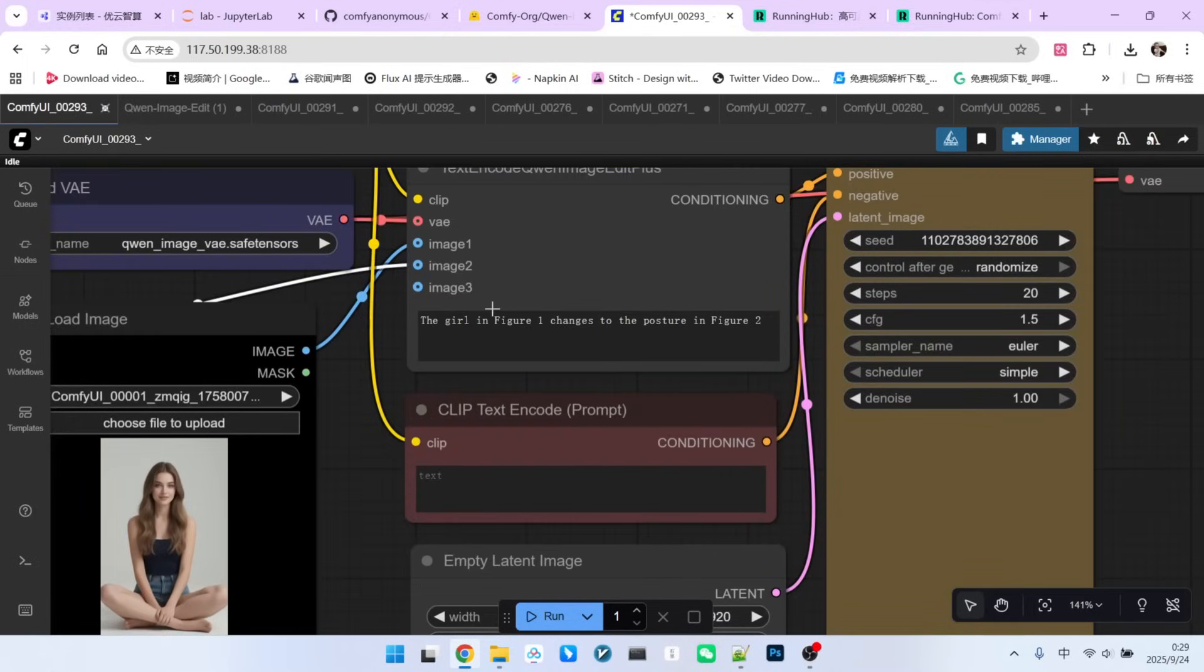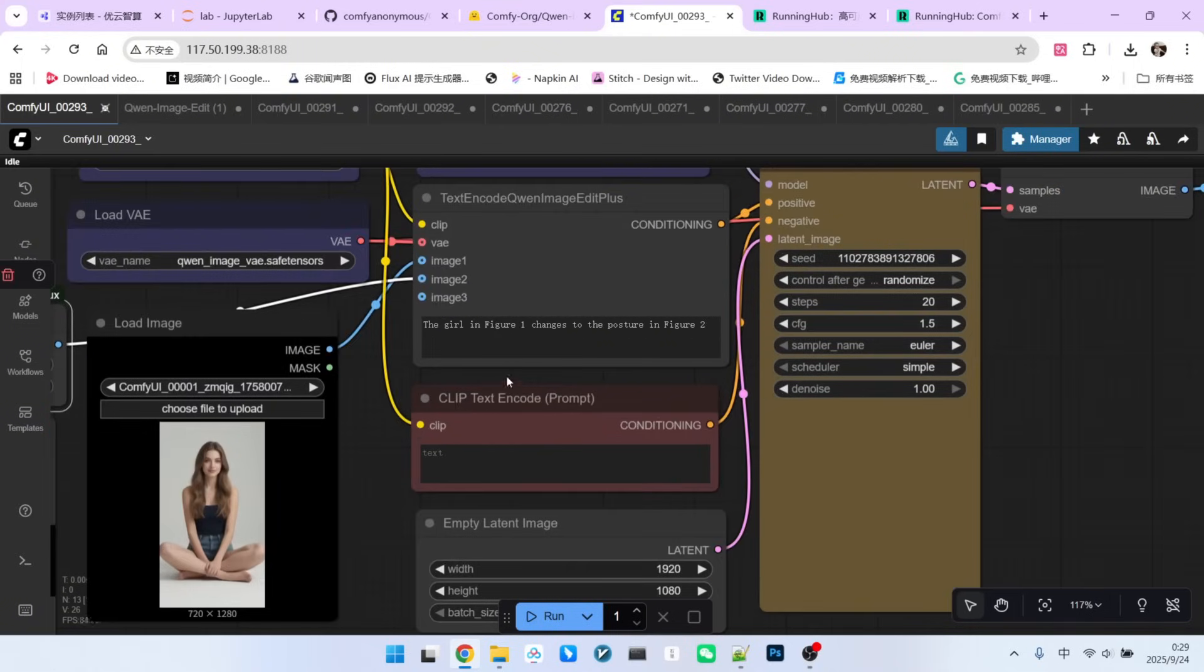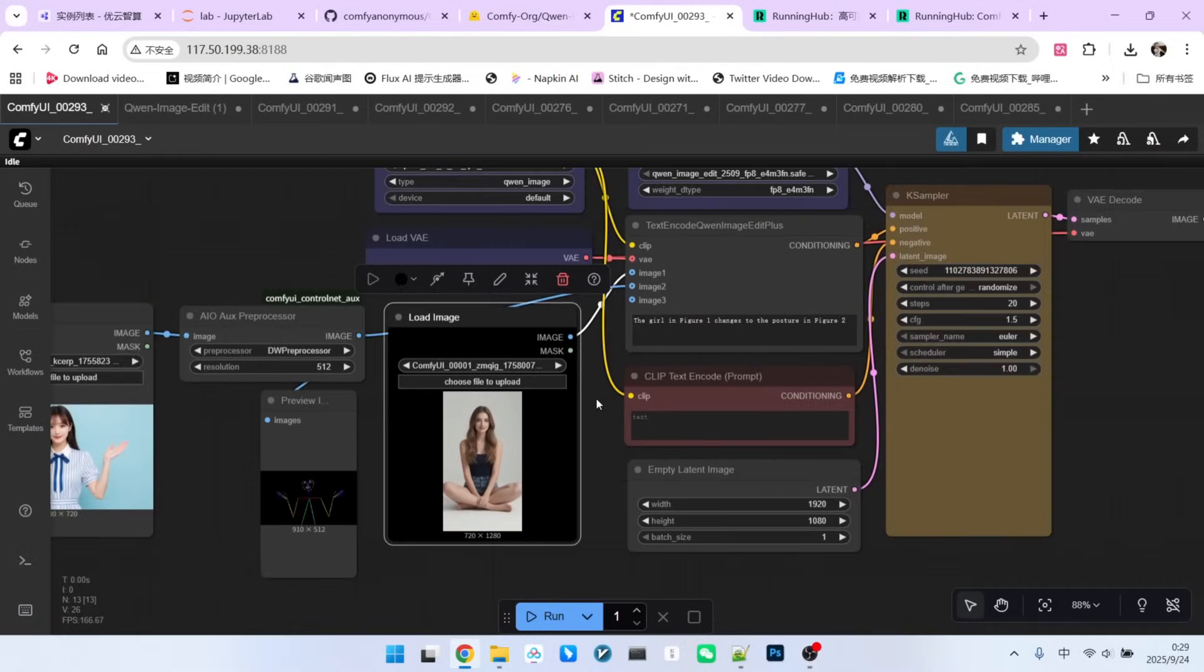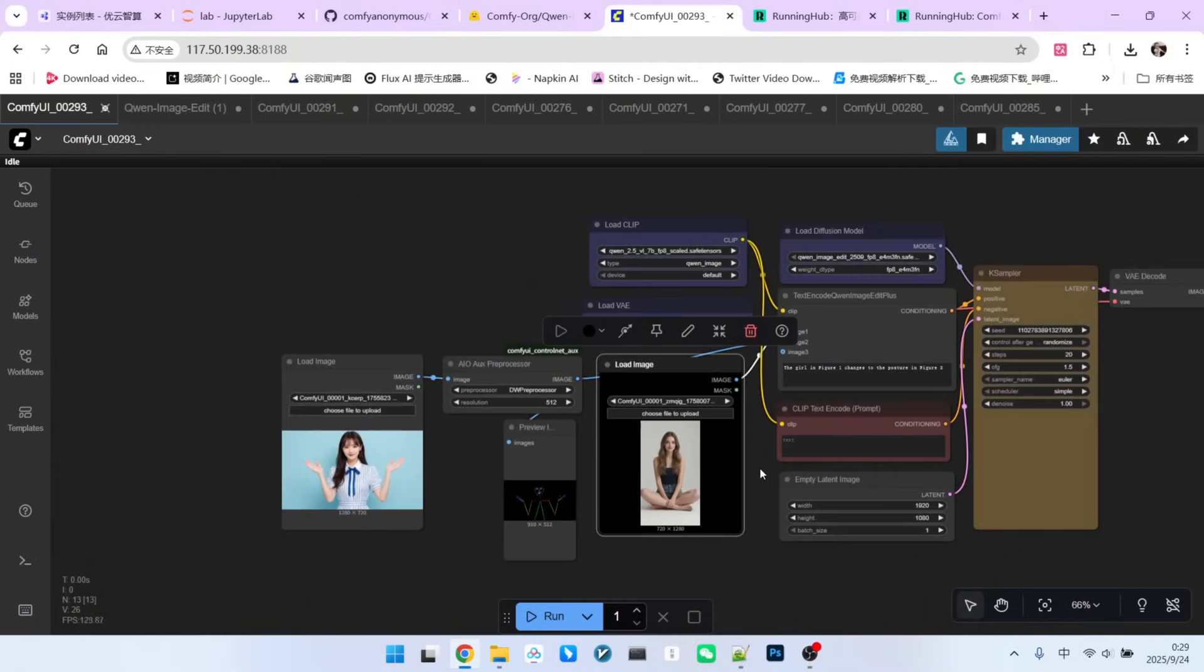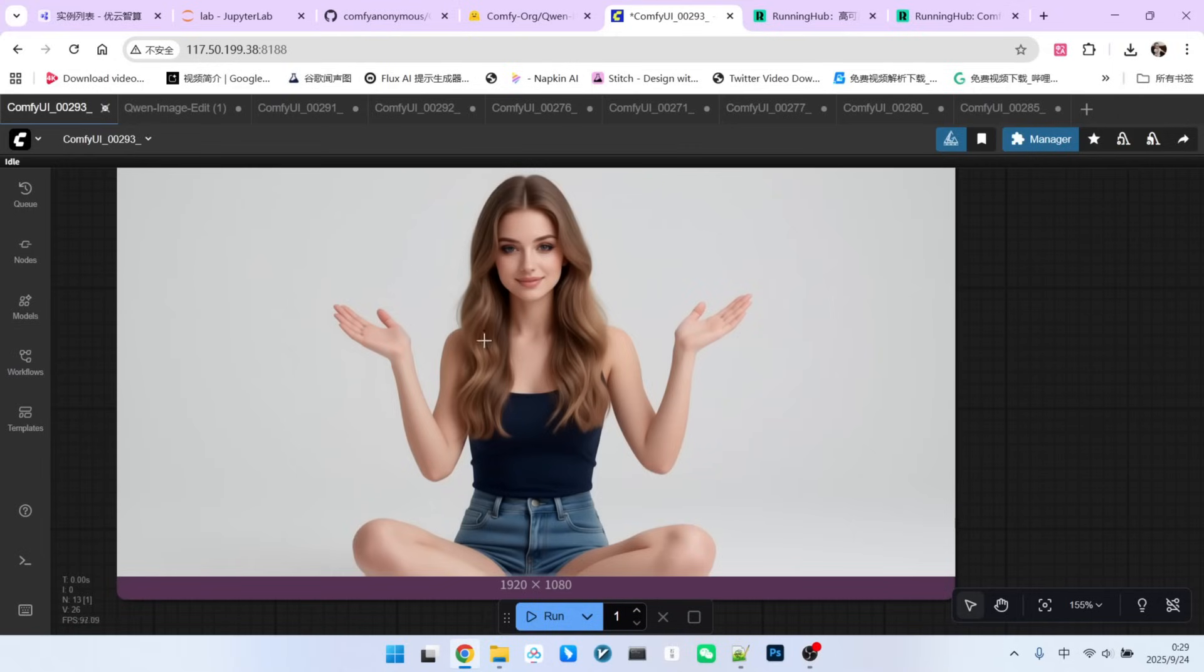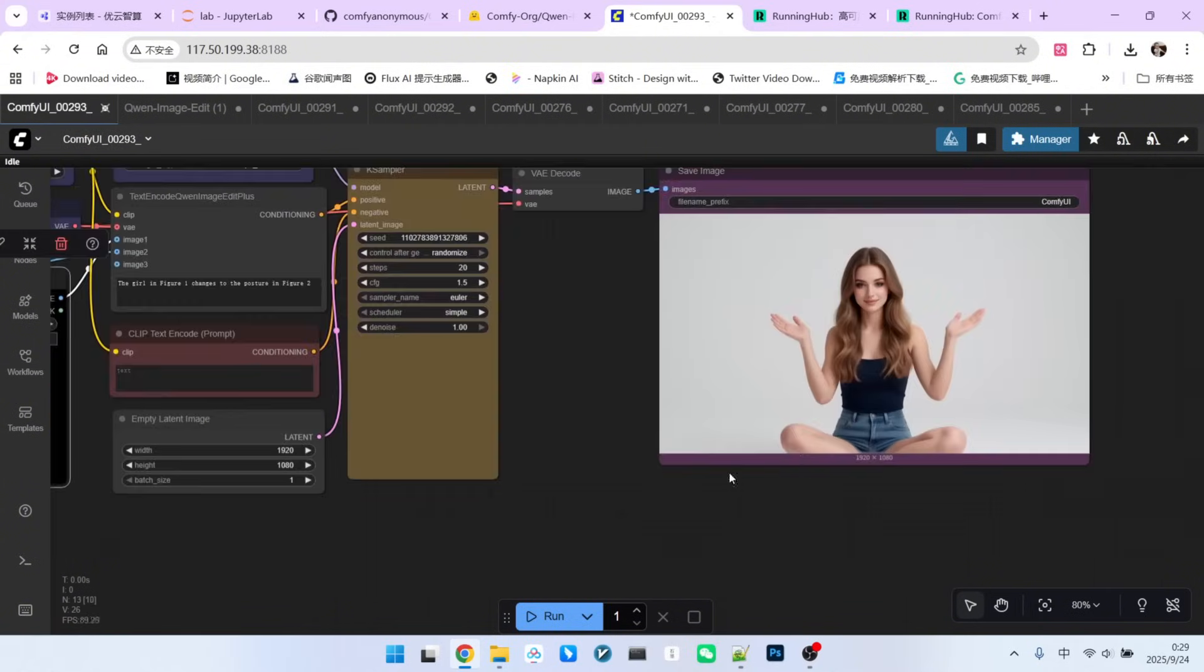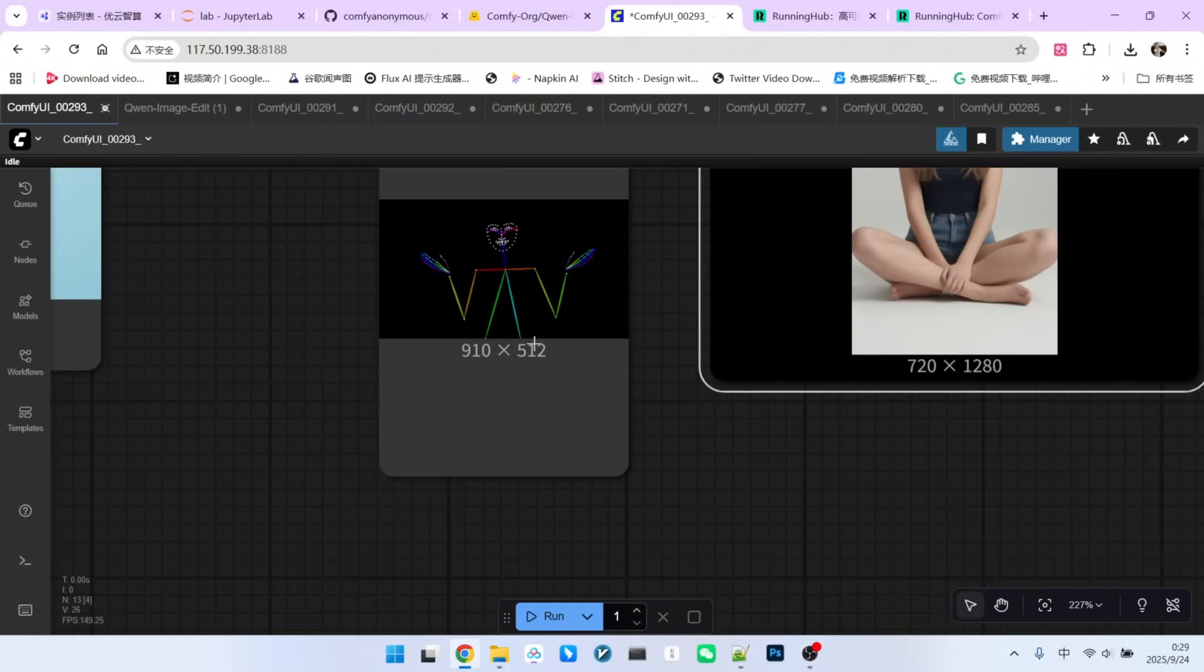Now pay close attention to the prompt. A very important feature here is that it supports prompts in both Chinese and English and can accurately recognize descriptions like Image1 and Image2. This makes the model incredibly convenient to use. Let's look at the prompt. It says, Make the beautiful woman in Image 1 adopt the pose from Image 2. Let's see the generated result. The character consistency is maintained beautifully. The woman is just as stunning. Her pose has changed, but her clothes remain largely consistent with the reference image.